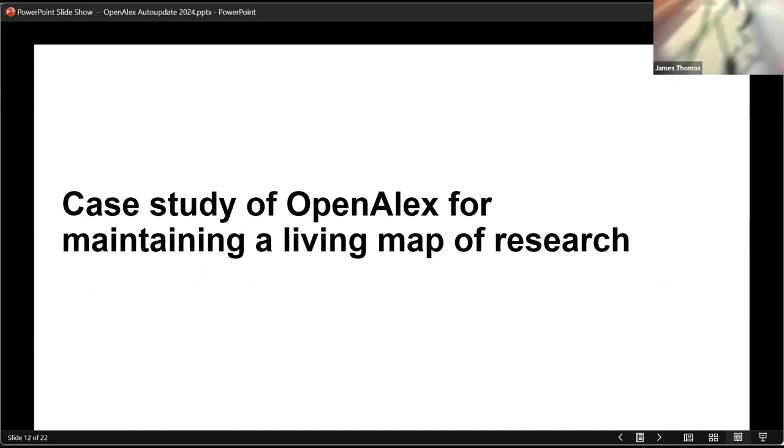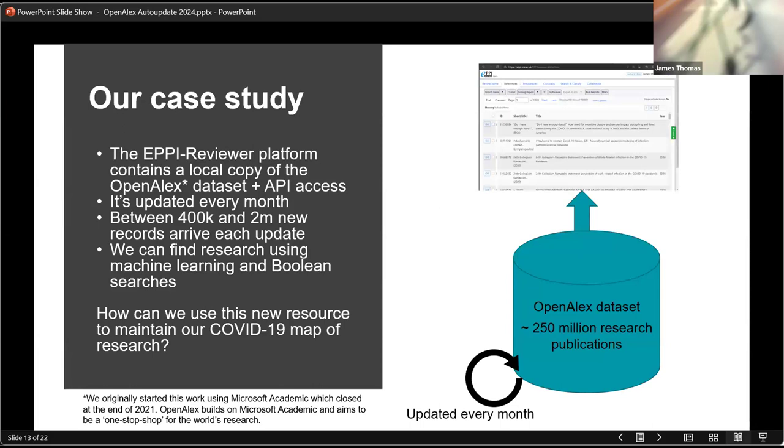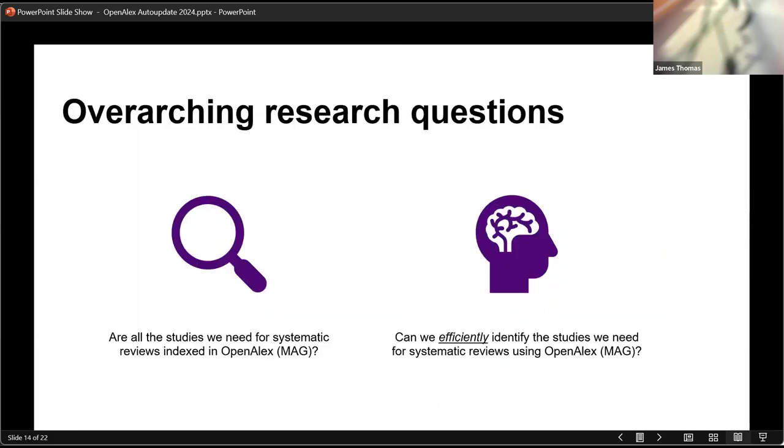So just to conclude, just a little bit of a case study that we ran a few years ago now, so the data set that we ran it on was Microsoft Academic, but the same messages apply, we think, for OpenAlex now. We update this data set, as I've said, every month or so, and we used it to maintain our living map, so a map of research on COVID-19, and this ran for several years.